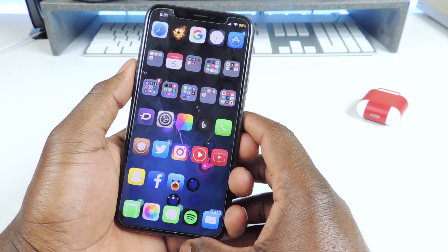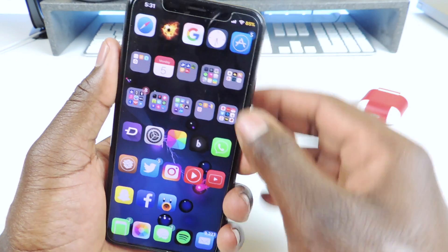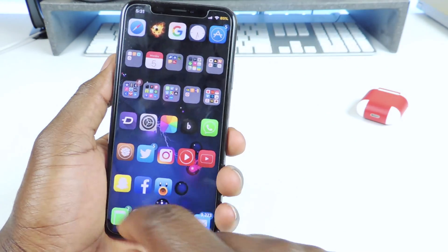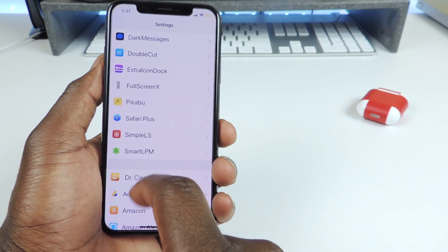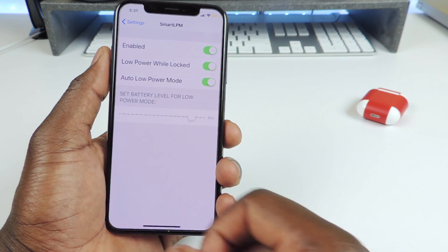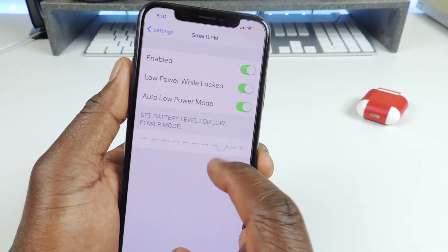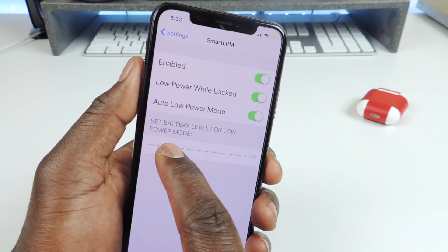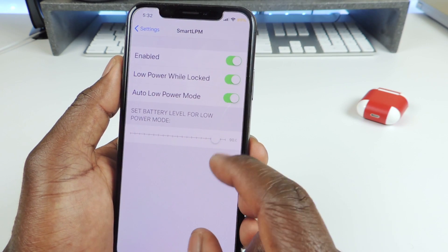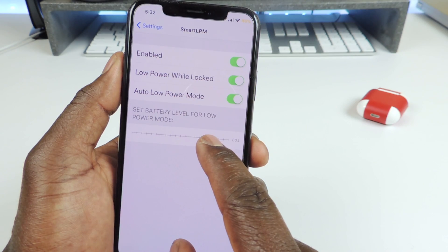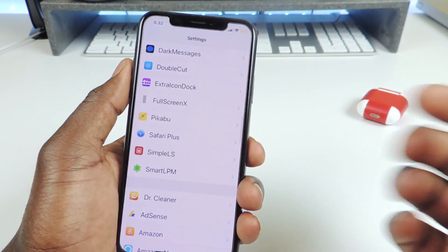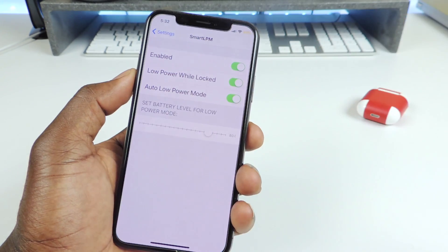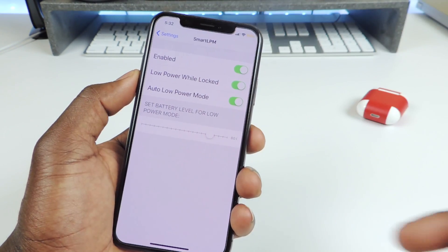The other one is called Smart LPM — Smart Low Power Mode. You can set the low power mode to kick in at whatever battery percentage you want. Right now I have mine set at 85. If you go to Settings you can see Smart LPM and slide that toggle at the bottom to whatever you want — even 0 or 10. My percentage is at 84-85 so I'll set it to 80. You can set up auto low power mode and all that kind of stuff.